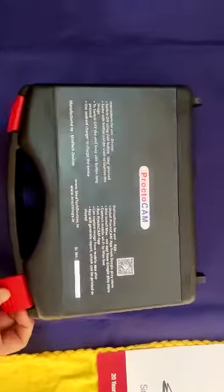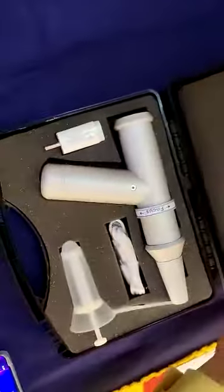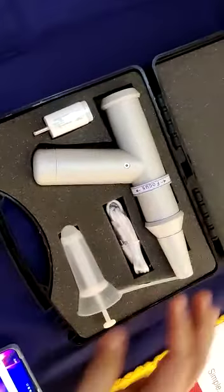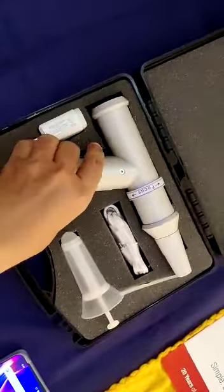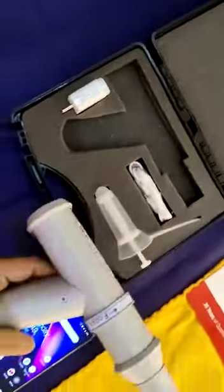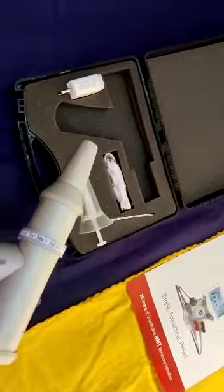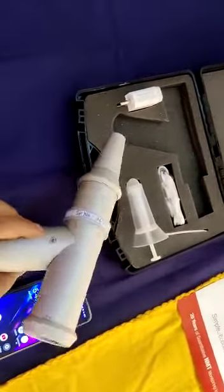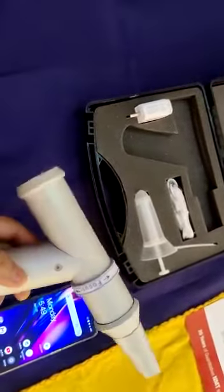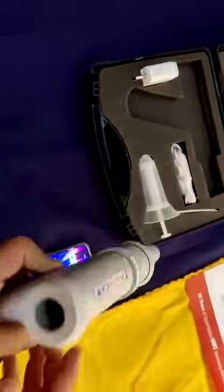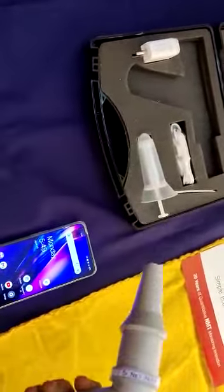ProptoCam video, ProptoCam scope camera from Medtech Devices. A very easy and convenient device to monitor and visualize the anal inside position.